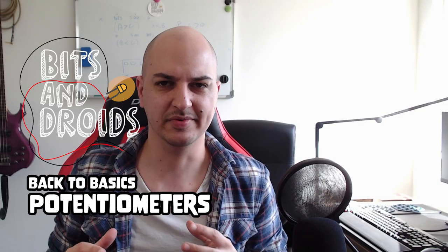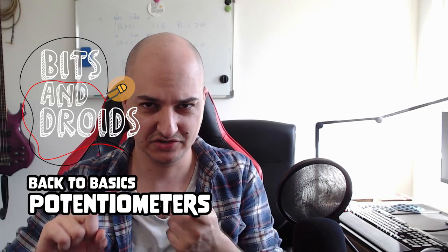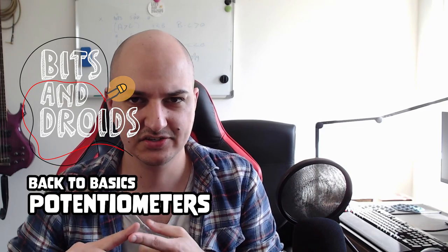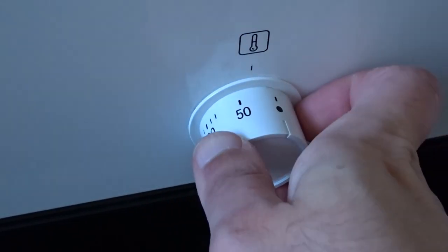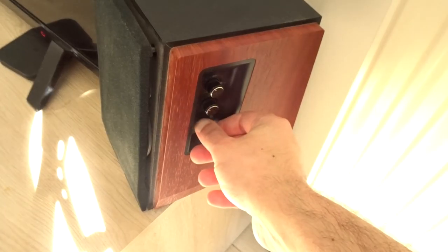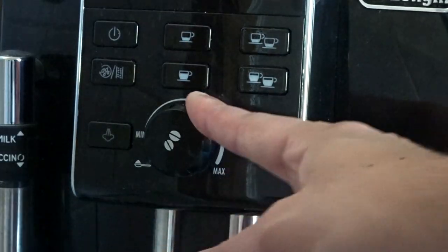So today we're going to be focusing on potentiometers. They are everywhere in your house. You've got them in your appliances, they're probably in your oven or microwave, perhaps in your stereo installation, coffee maker, whatever.